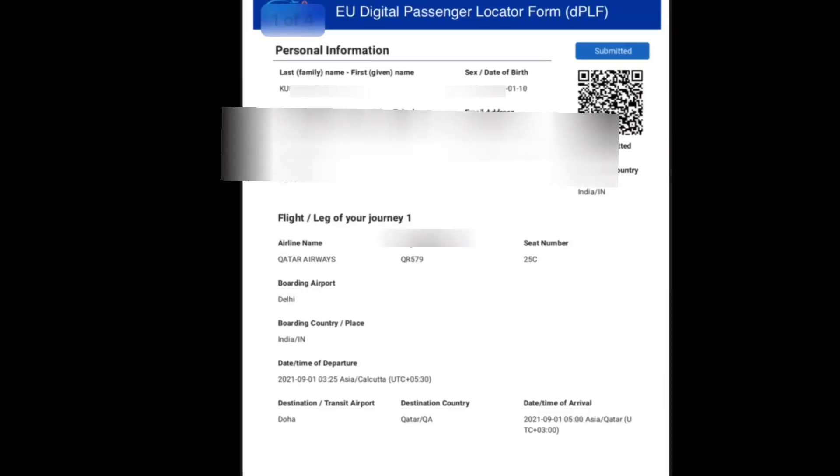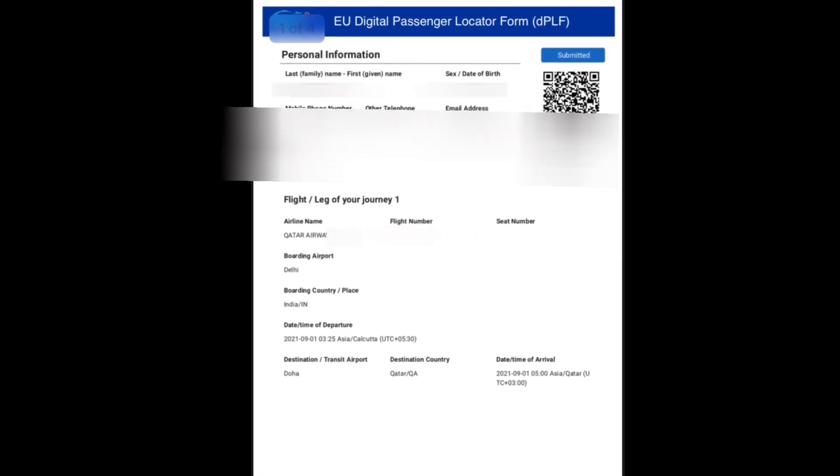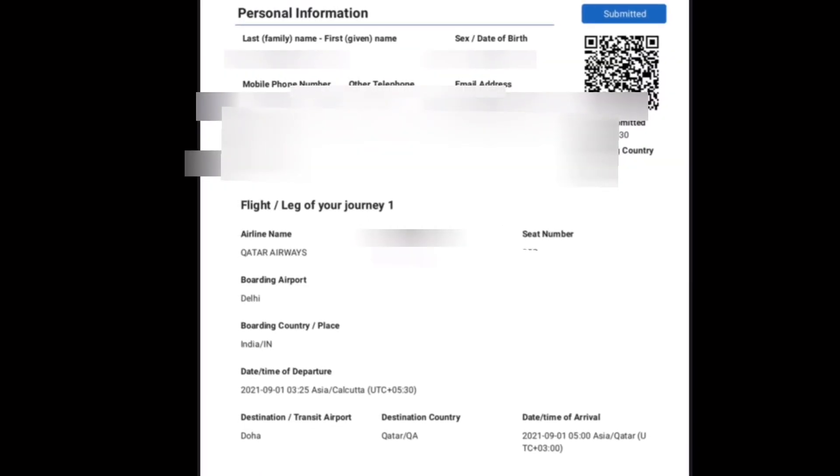Only those related to work or study can travel to Italy. First of all, you need to take a COVID test. The test should not be more than 72 hours before you start your journey from India.